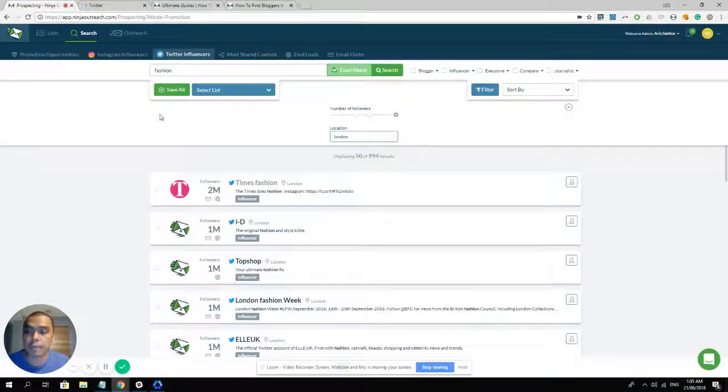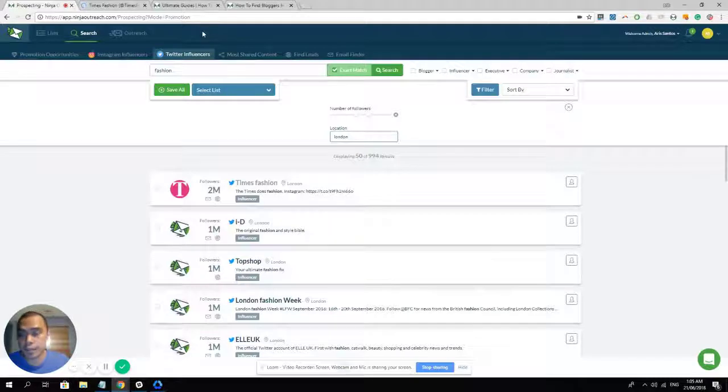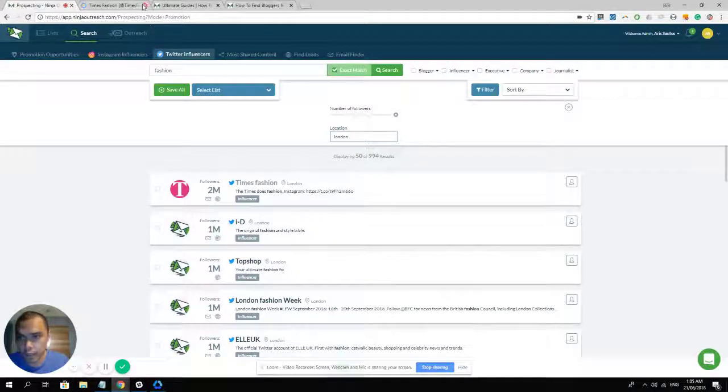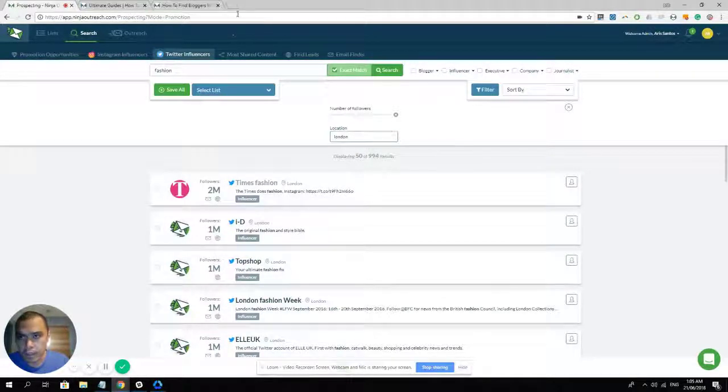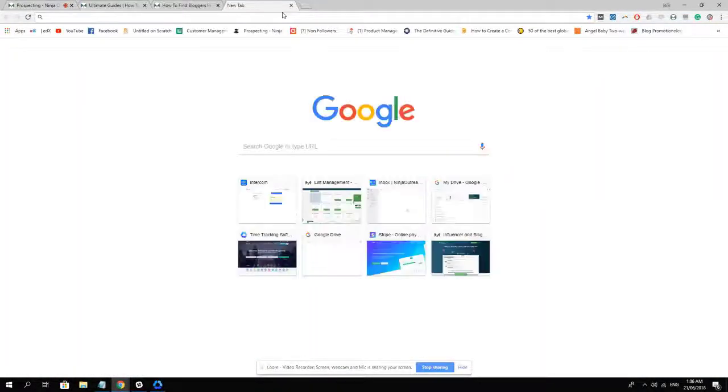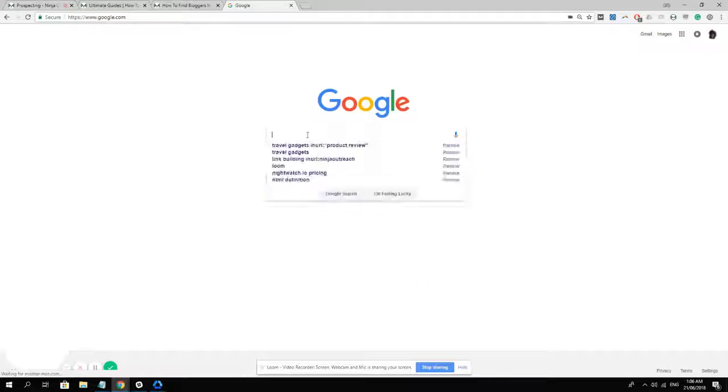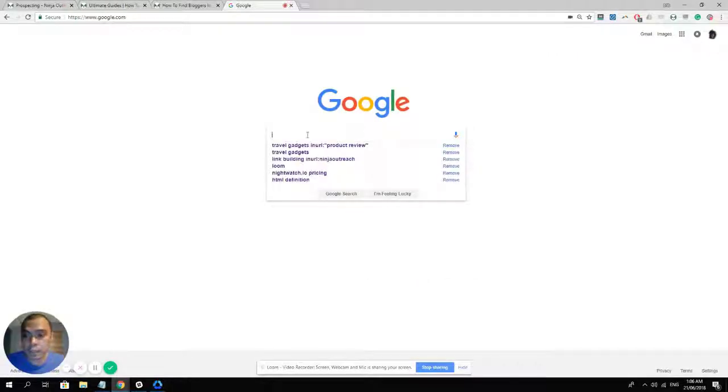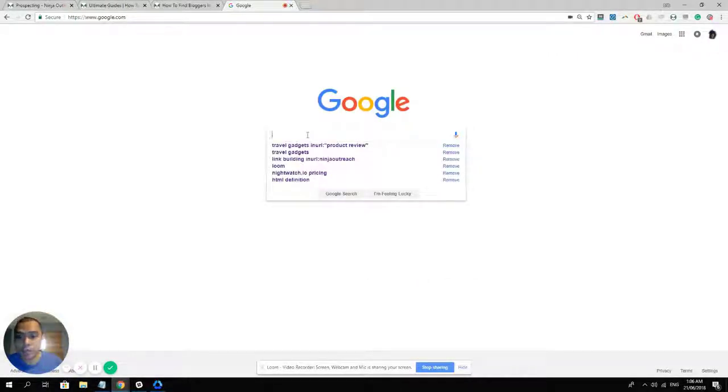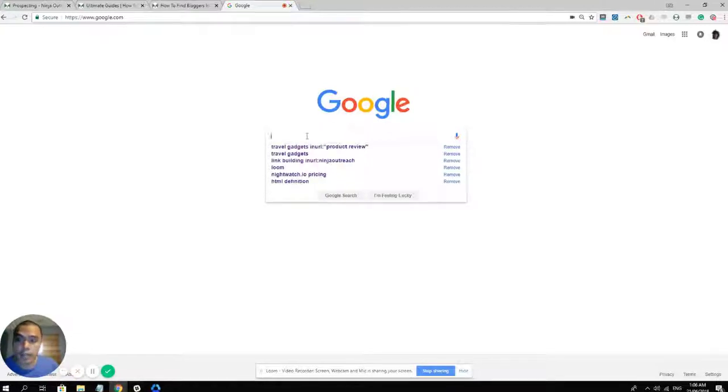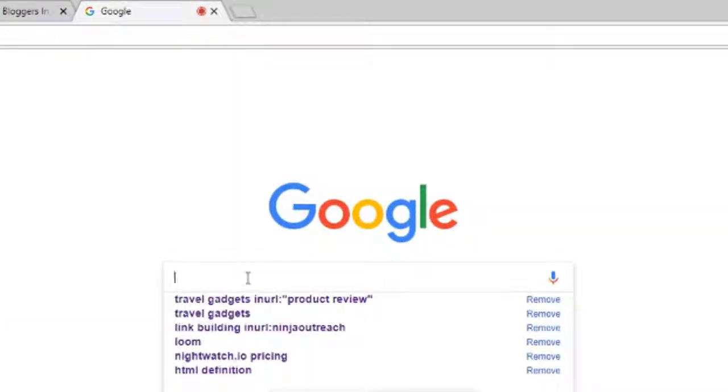Now another way of finding influencers or finding bloggers in other countries by going to Google. And this includes using the Chrome extension as well. If you have the Chrome extension installed, that's great. If not, simply click the link in the description of this video. And there's a guide that will teach you how you can install and activate the Chrome extension.